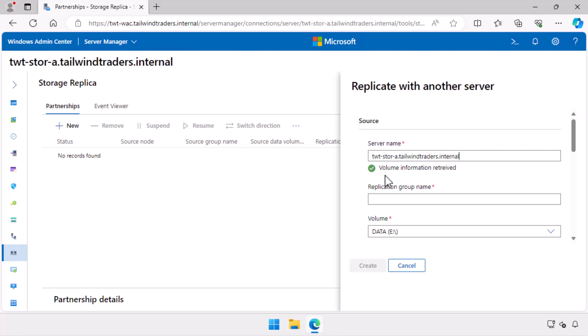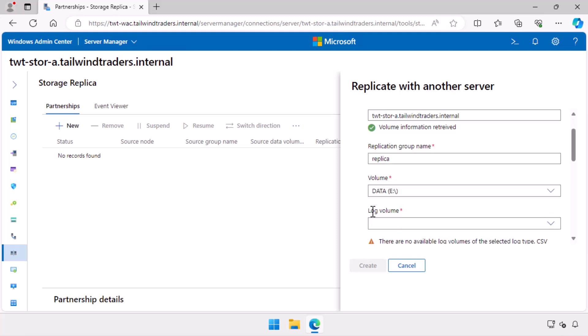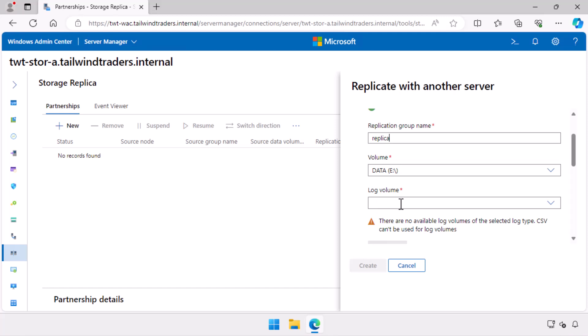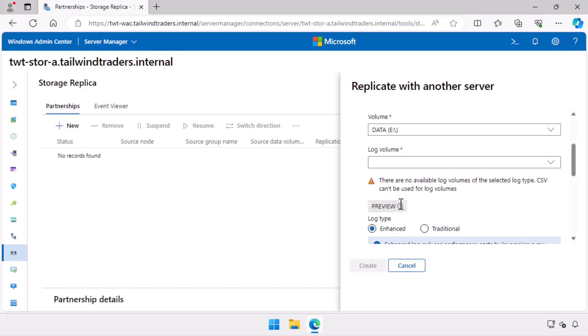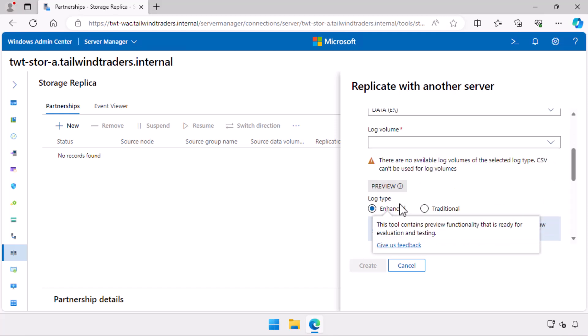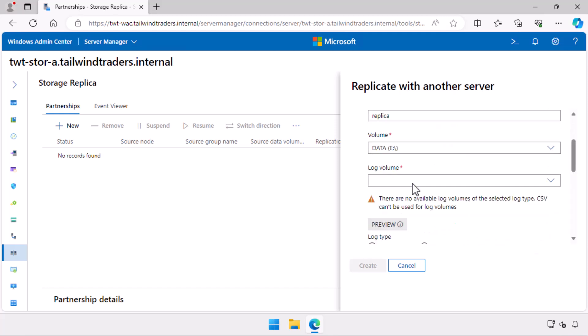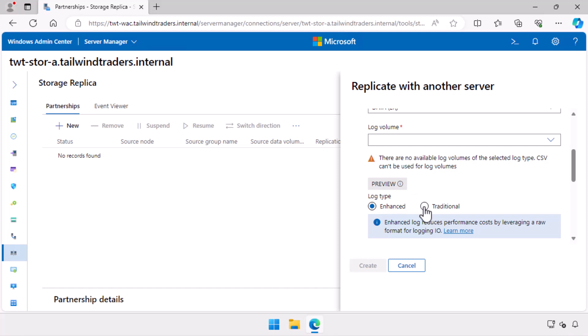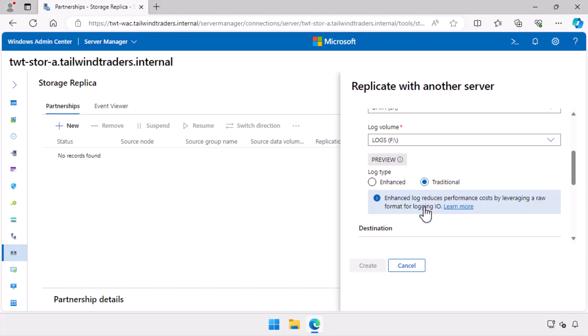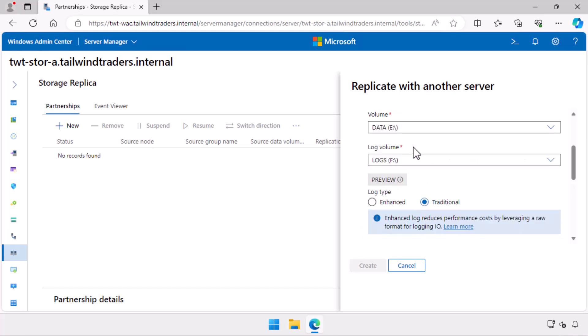In this case, none are present, so I just use the name replica. I select the volume I named data as the volume. I switch back to the traditional method as the enhanced log type is in preview and needs a different storage configuration. The traditional format can just use an existing volume as long as it's bigger than 8GB.